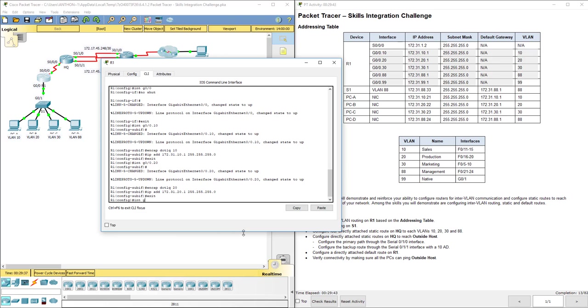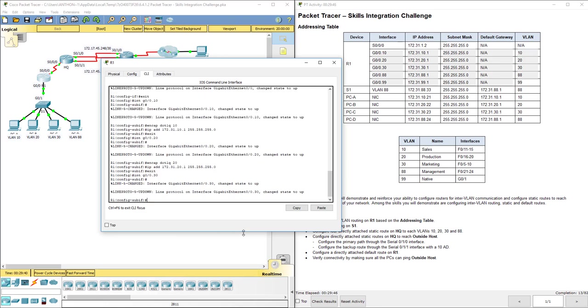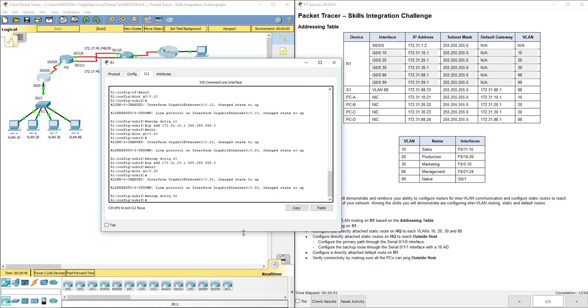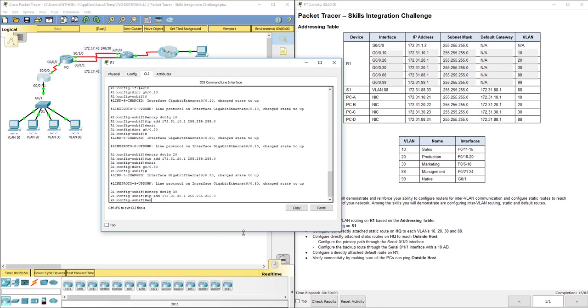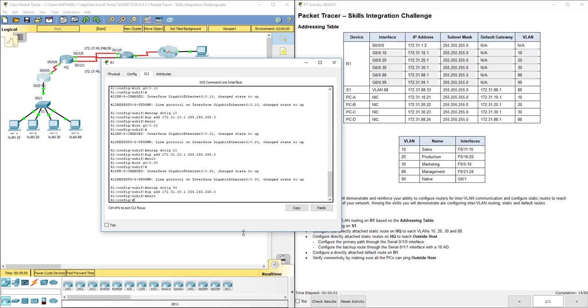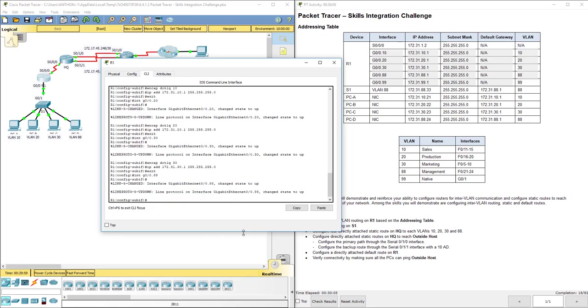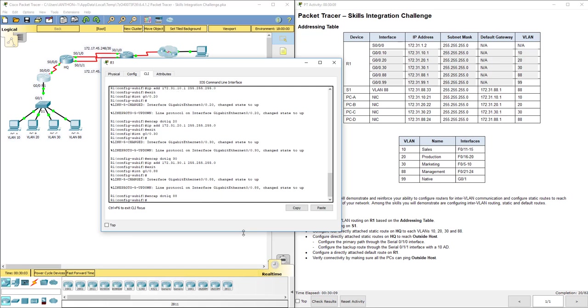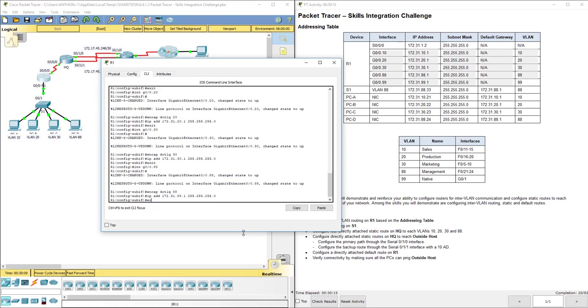Interface G0/0.30. Encap dot1Q 30. IP add 172.31.30.1 255.255.255.0. Interface G0/0.88. Encap dot1Q 88. IP add 172.31.88.1 subnet mask.